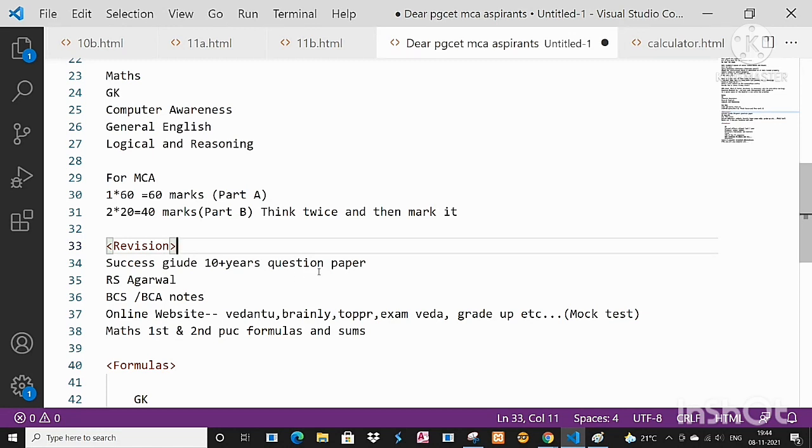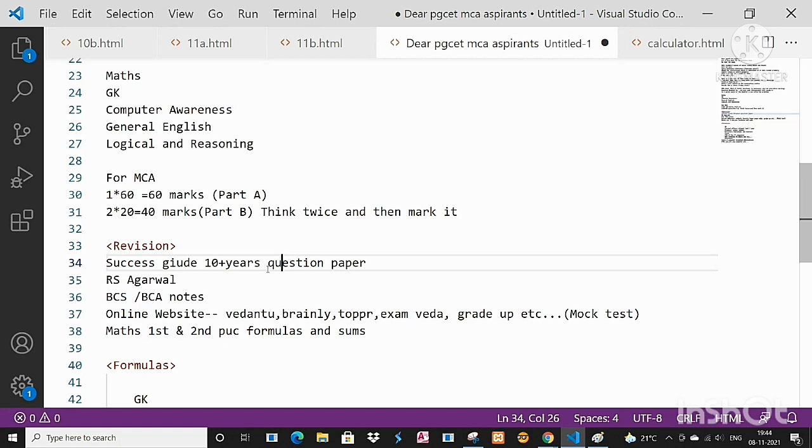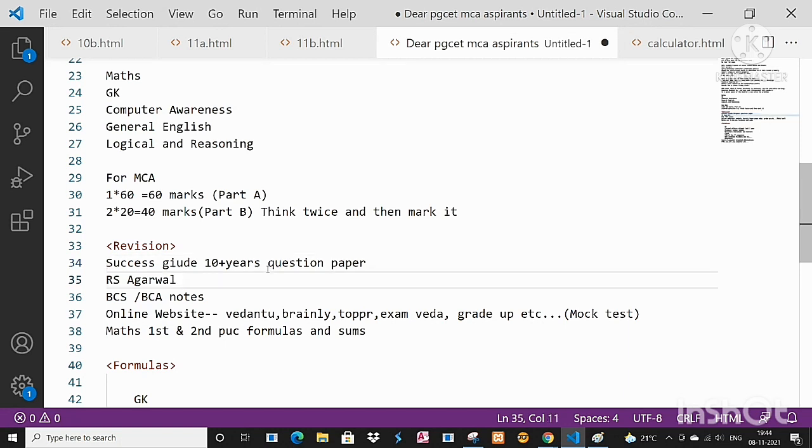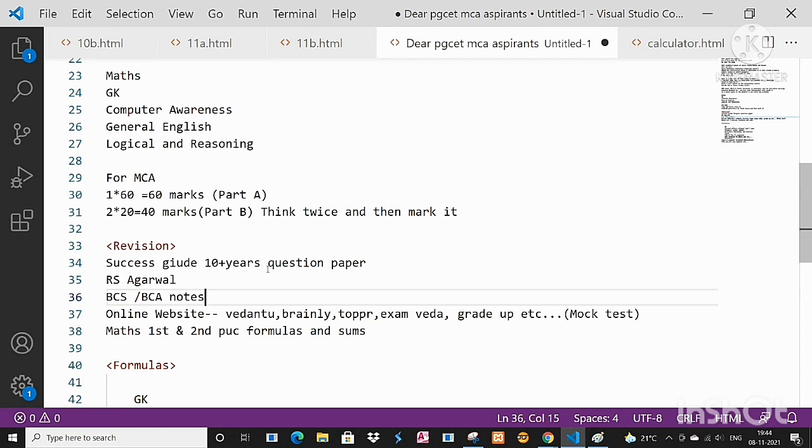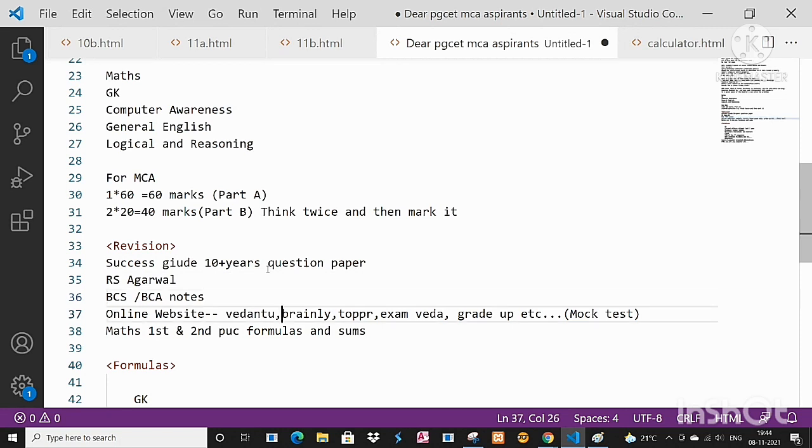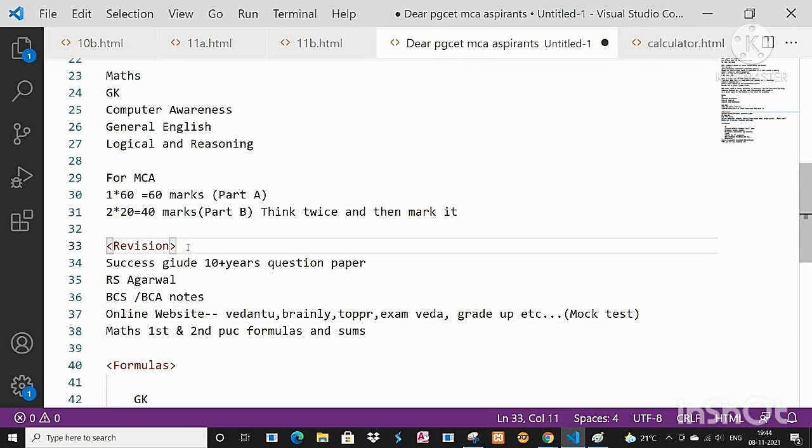Your strategy may be like 10 year plus old question papers you had prepared, or R.S. Aggarwal, or BCA/BSc notes, or whatever you have prepared - revision is really necessary. Then in the online website I already said about this.